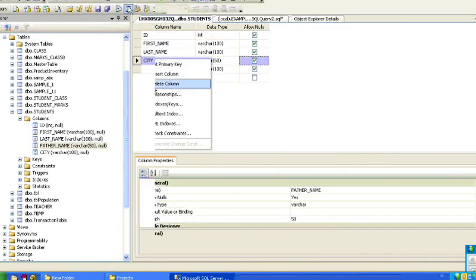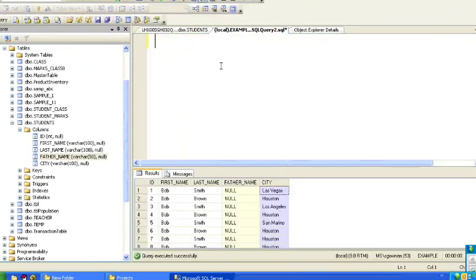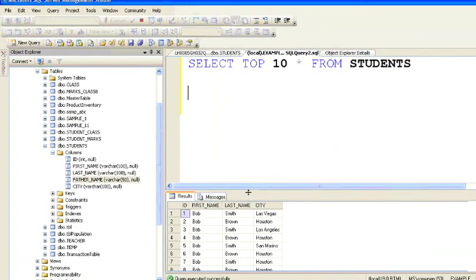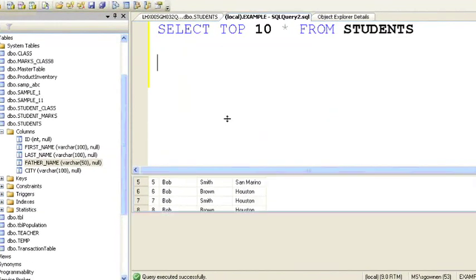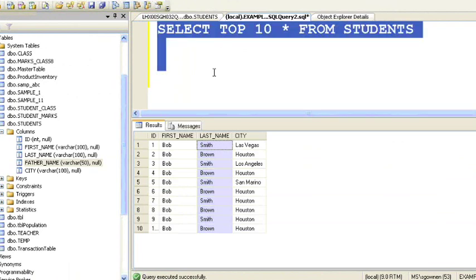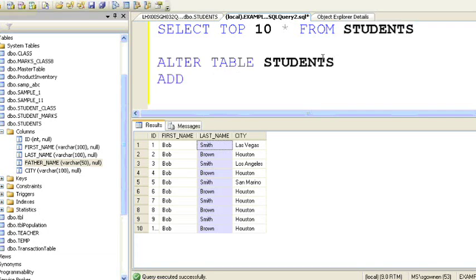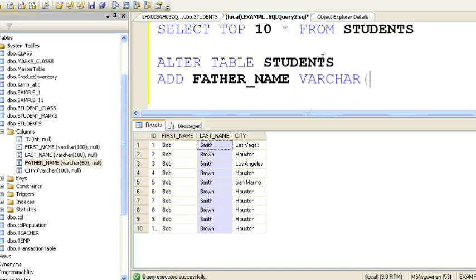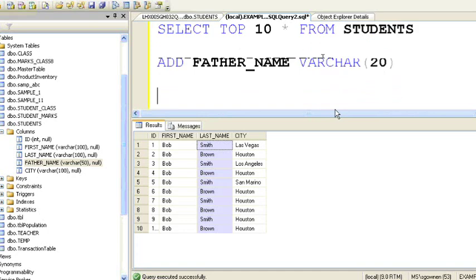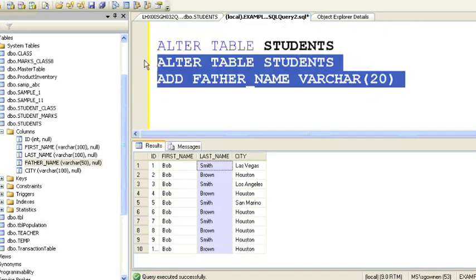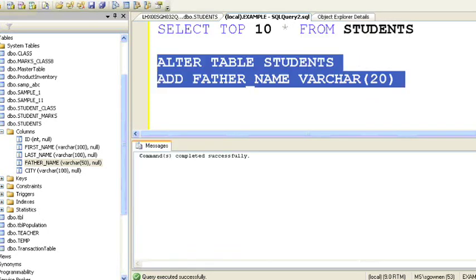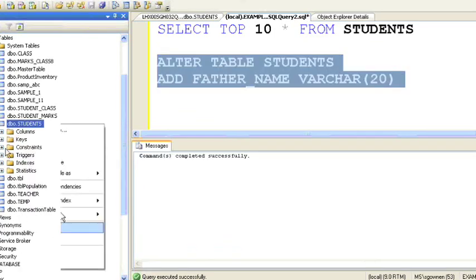So if we use the ALTER TABLE command, the new column will be added after city. Here we'll delete the new column we just added and see another method. Now I have deleted that column. Using the ALTER TABLE script — ALTER TABLE table_name ADD father_name with the data type — once we execute this command, the father name column will be added at the end, after the city column.